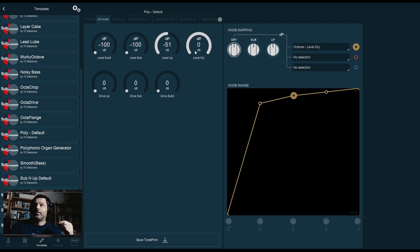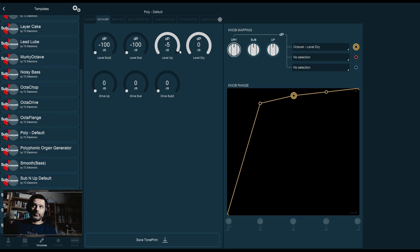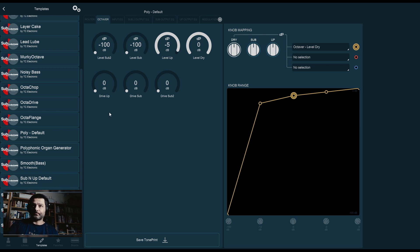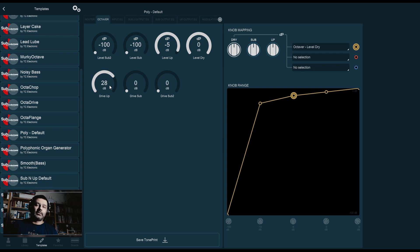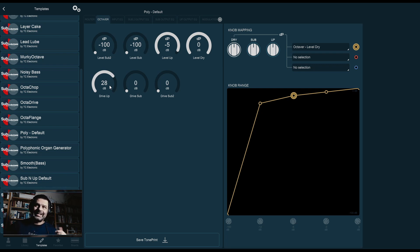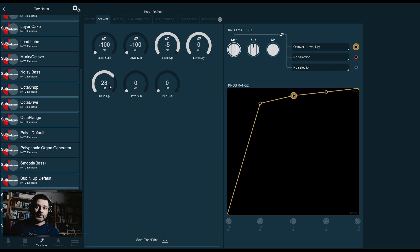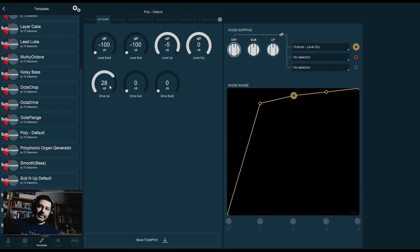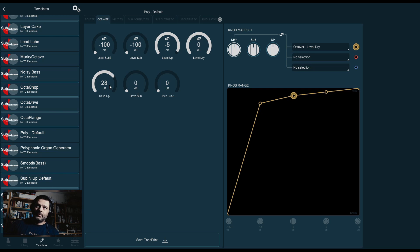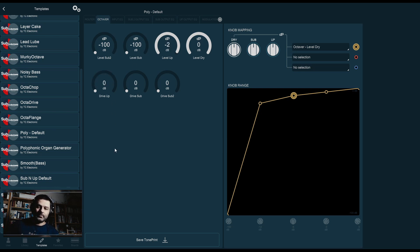So, I'm going to demonstrate by bringing up both the level of the dry and the up. And you can hear the mixture of the two of them. I'm now going to start driving up. And I can drive quite hard here because it's level compensated. So, as you drive the gain up, or as you bring the drive up, the level of the octave is brought down so that it doesn't blow your speakers out. But you can start hearing that it's getting raspier.